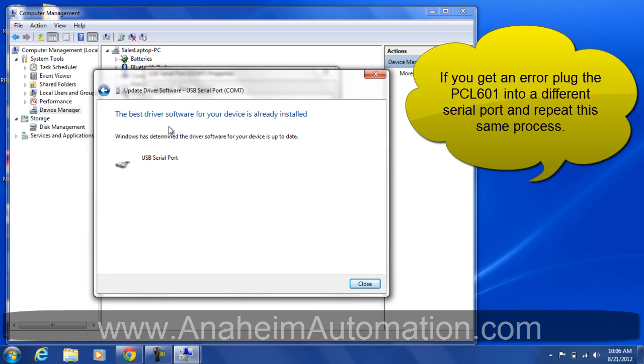Windows has found the USB serial port driver for the PCL601. You see, not too difficult. You just got to know the location of the driver.